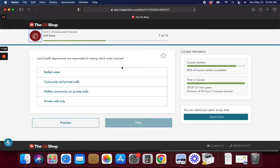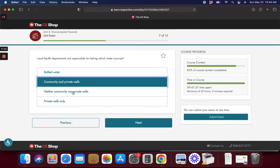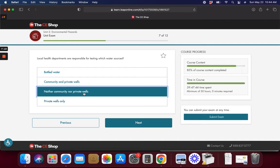Local health departments are responsible for testing which water sources? Community and private wells. Nothing, neither community or private wells. The health department doesn't do this.